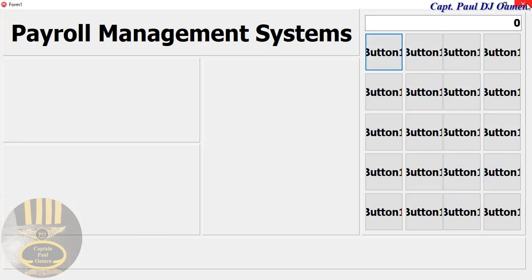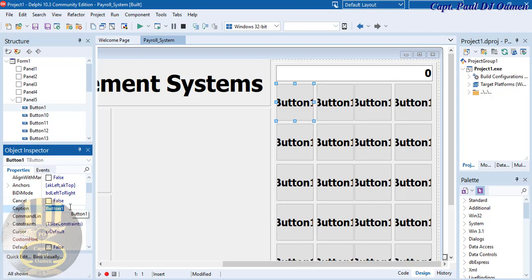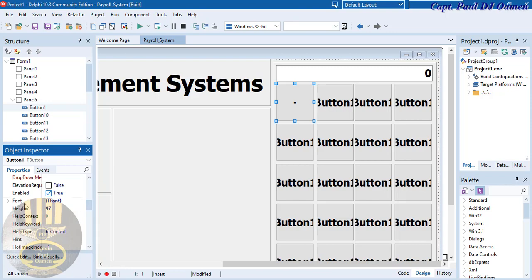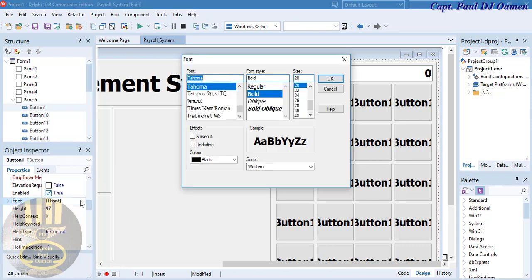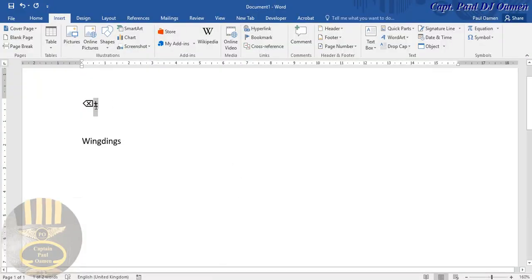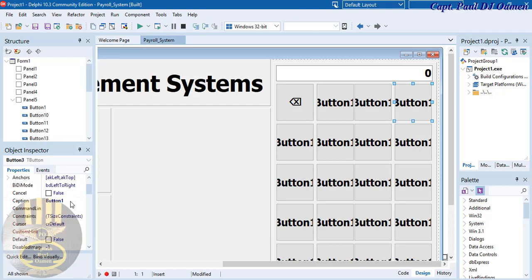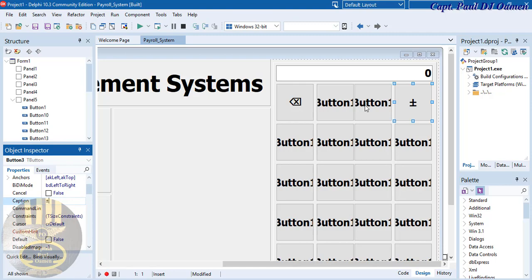Paste the backspace symbol here, select the button, go to the Caption property and paste it in. Then change the font type — scroll down to find the Font field and set the font type to 'Wingdings'. That takes care of the backspace. Now copy the plus-minus symbol as well.